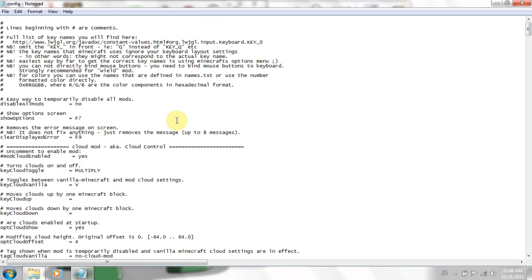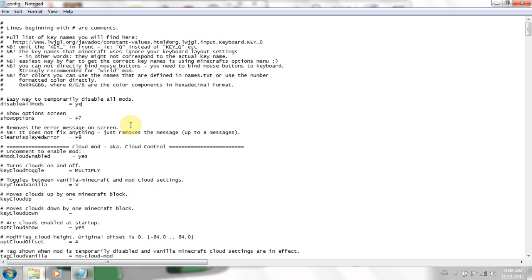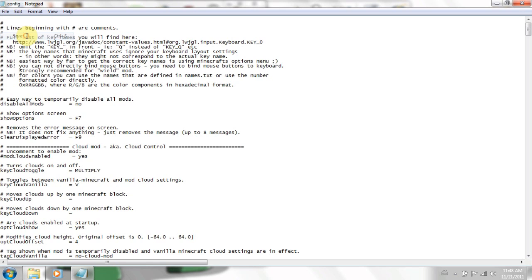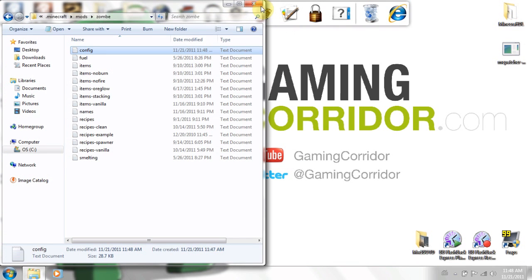And if you go to the top, there. Disable all mods. If you put that on yes, it'll disable all mods. Just say you're testing if it's zombs that's crashing your minecraft. Put that to yes. If you want to disable them all. But put it back to no. Because we don't want to disable them all. We're showing you a mod review, aren't we? And save it. Otherwise, you know, what you just did is pointless.